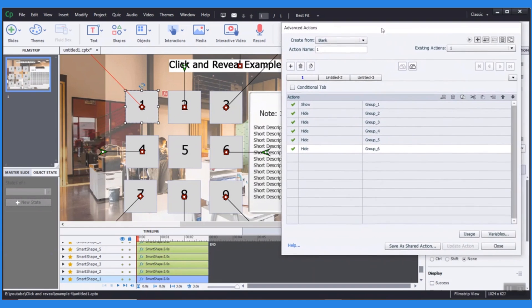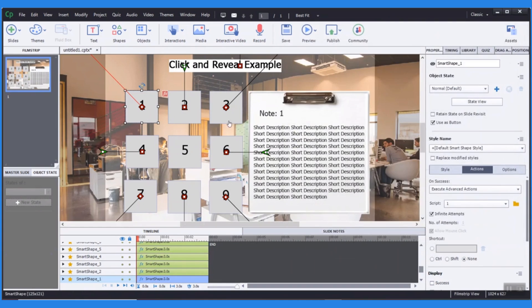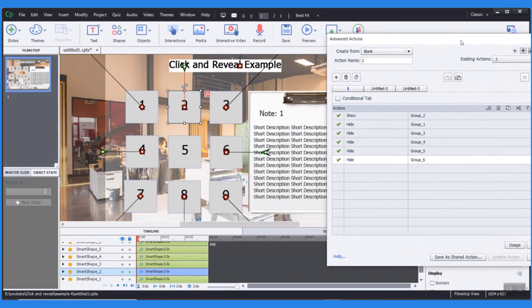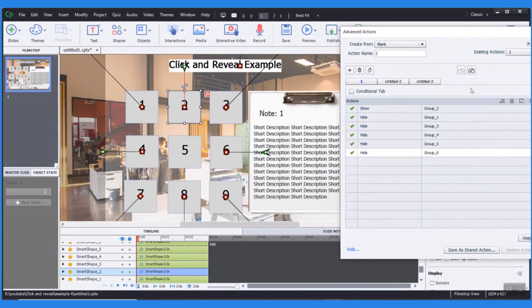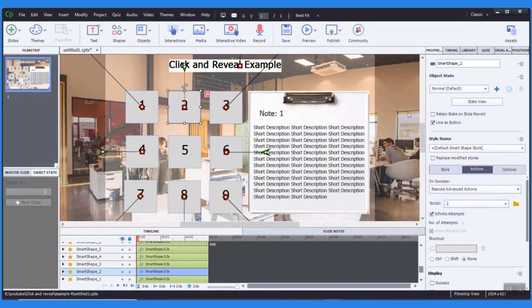In the same way, I added an advanced action for showing the text box when the learner clicks on each number. This way, learners can click through the steps one at a time and consume the content at their own pace, instead of being overwhelmed with lengthy paragraphs.